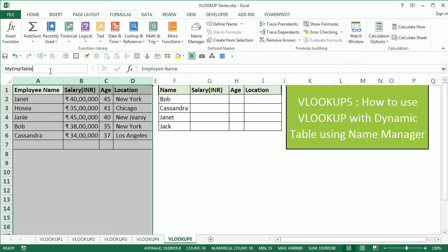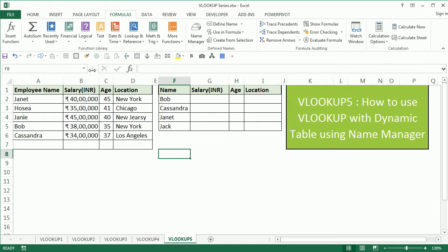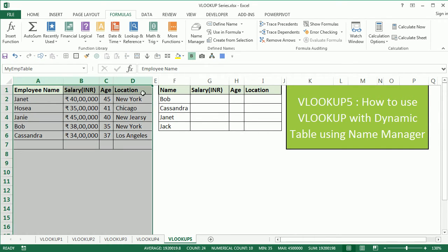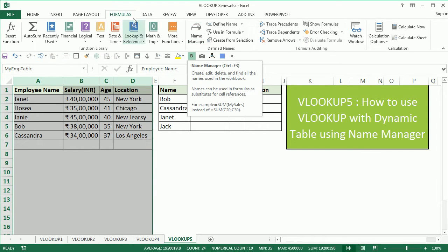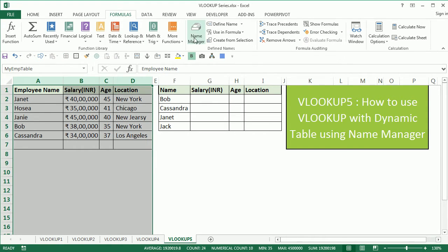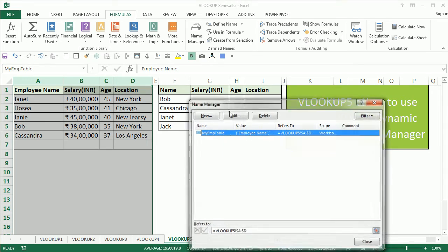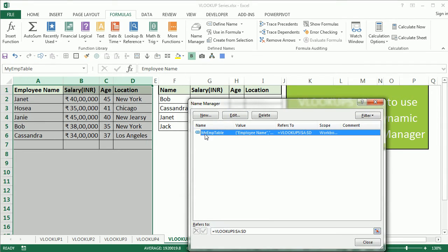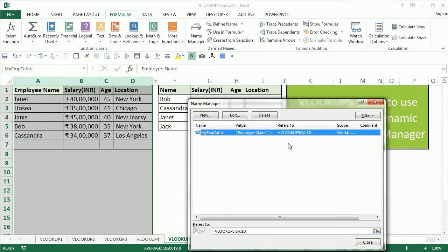To ensure the name is created, you can click the small arrow here and see that my EMP table is present. If you select that, it should select the table here also. If you go to the Formulas tab and click on Name Manager, it should be available here. You can see that the name my EMP table refers to column A to D.